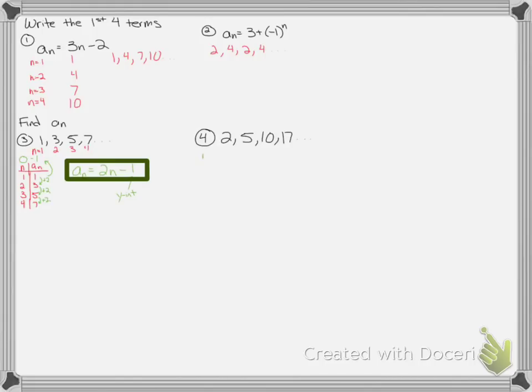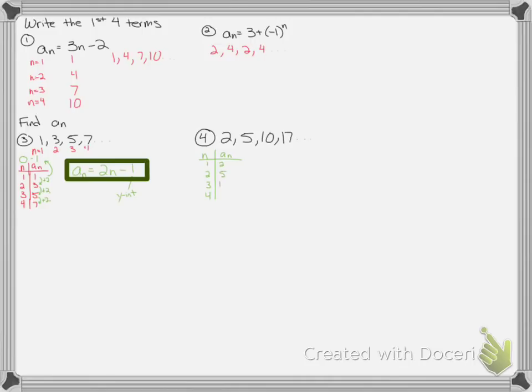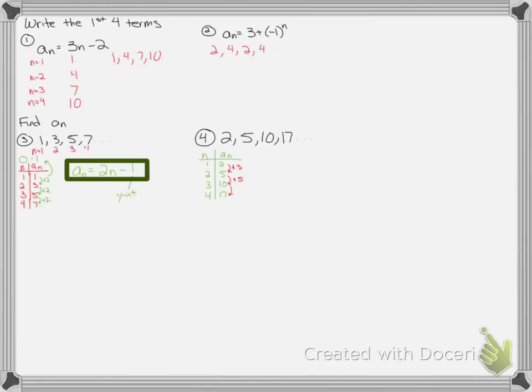Sometimes they're not as easy. So looking at this sequence, n is just counting terms. 1, 2, 3, 4, the terms go 2, 5, 10, 17. If I check the gap this time, this is plus 3, and this is plus 5, this is plus 7. So it's not a constant change, so it's not going to be as simple as the equation of a line. So then we look at it and see if we can find any other patterns, maybe just between n and a sub n.